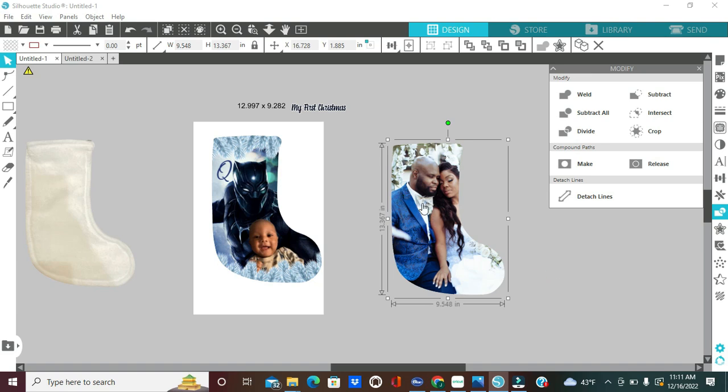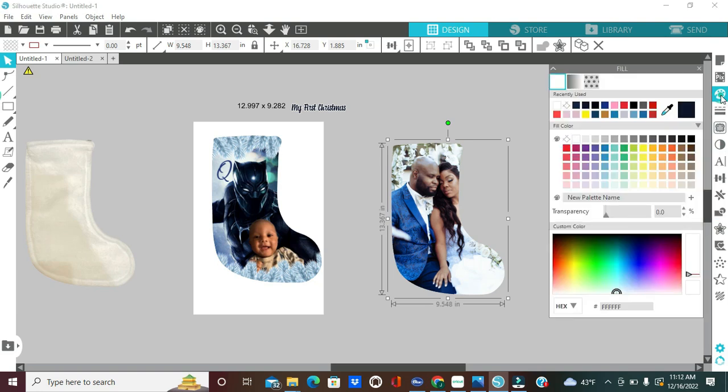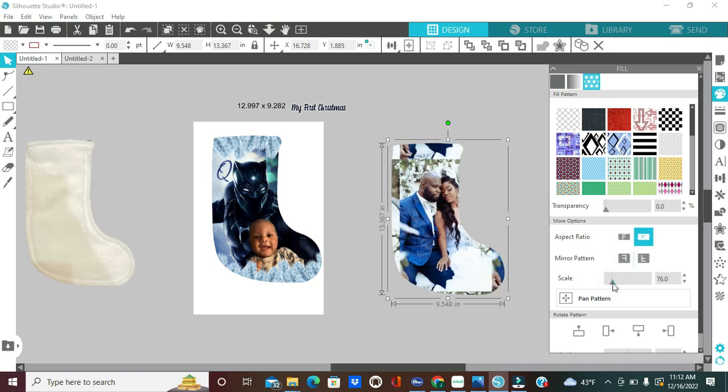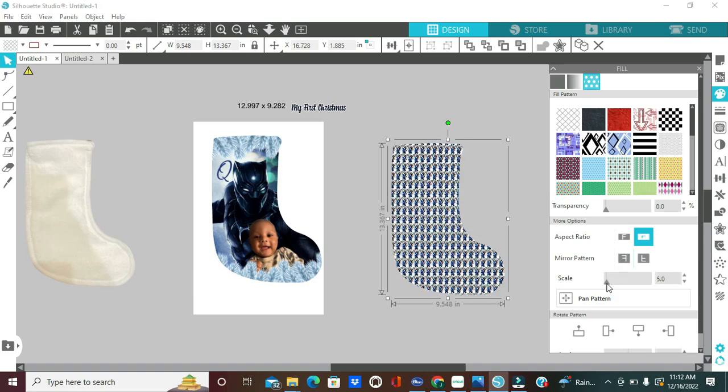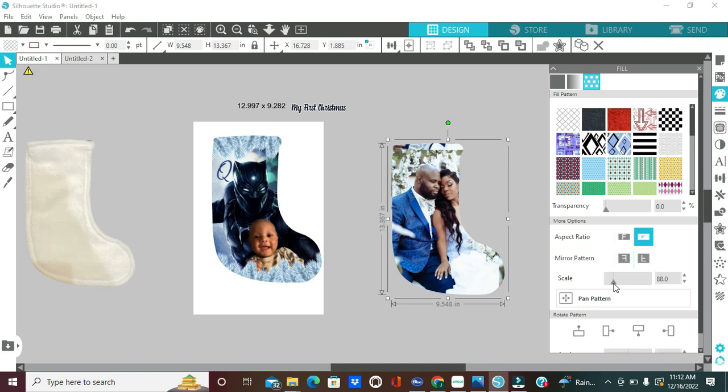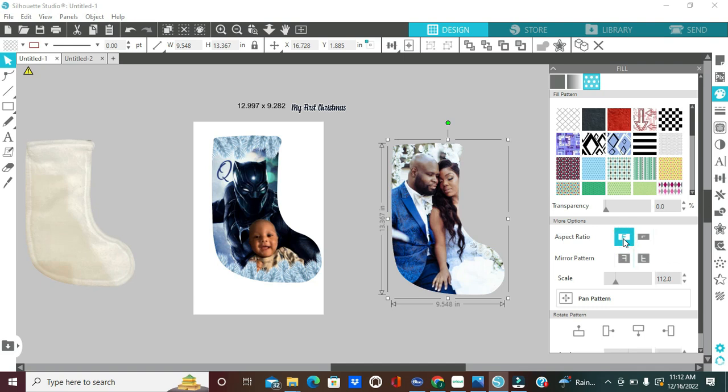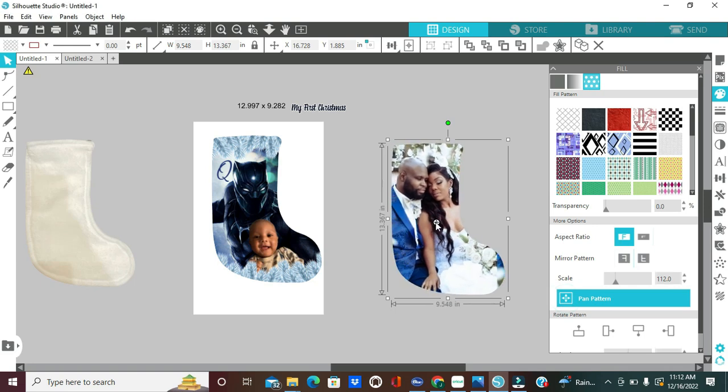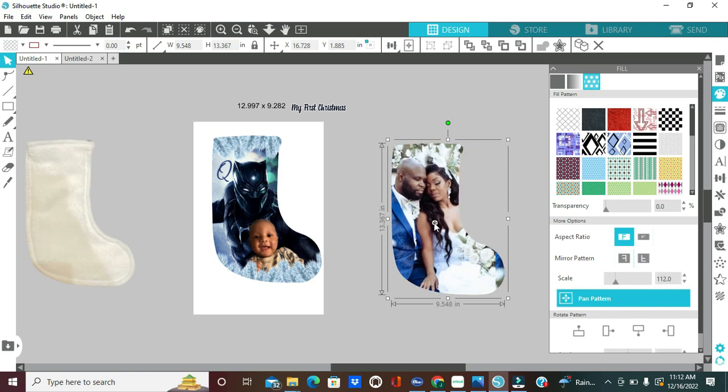I don't like the placement here on this stocking. So, I can come here to the fill panel which looks like a little paint palette and then I can click on these dots here which is the fill pattern and I can scale downwards but if I scale downwards, that will happen. Multiple pictures of PJ and I, right? So, let's see what this aspect ratio does.